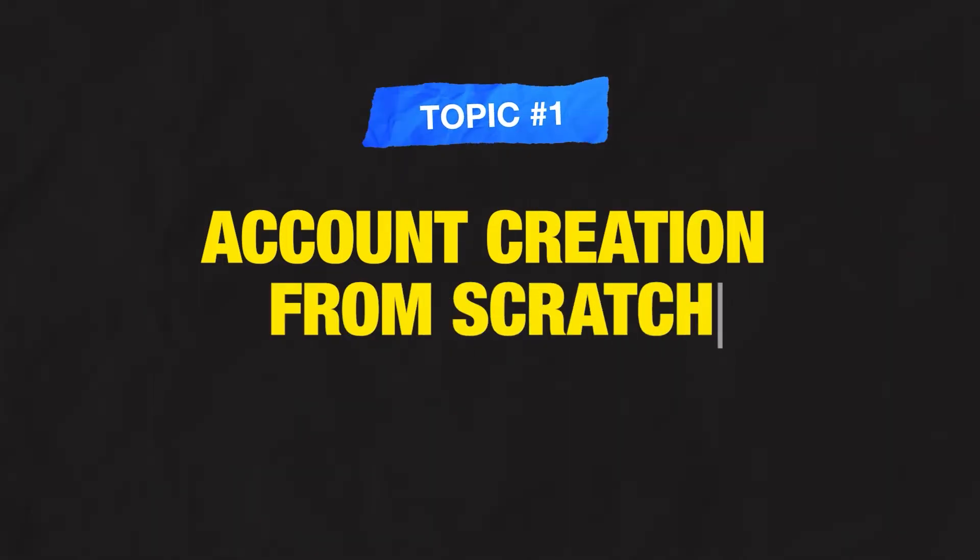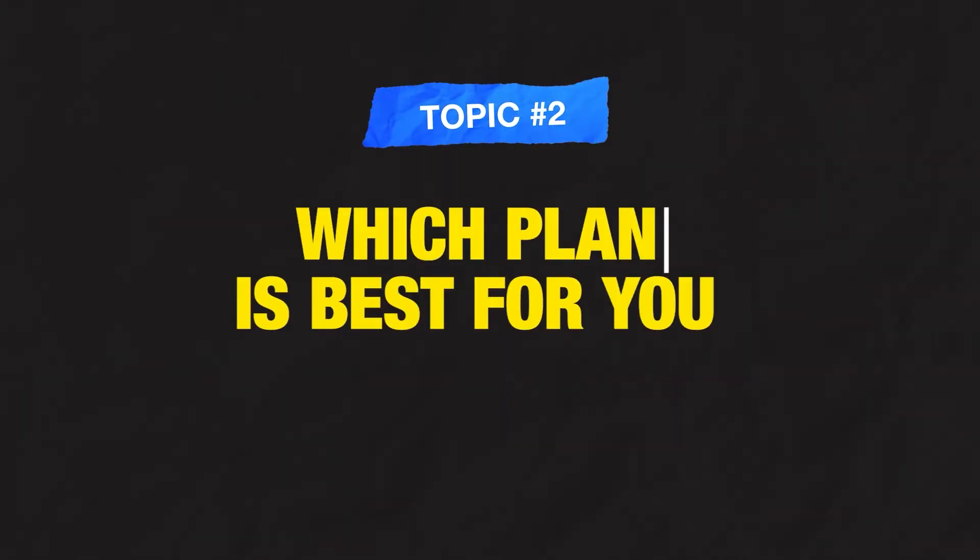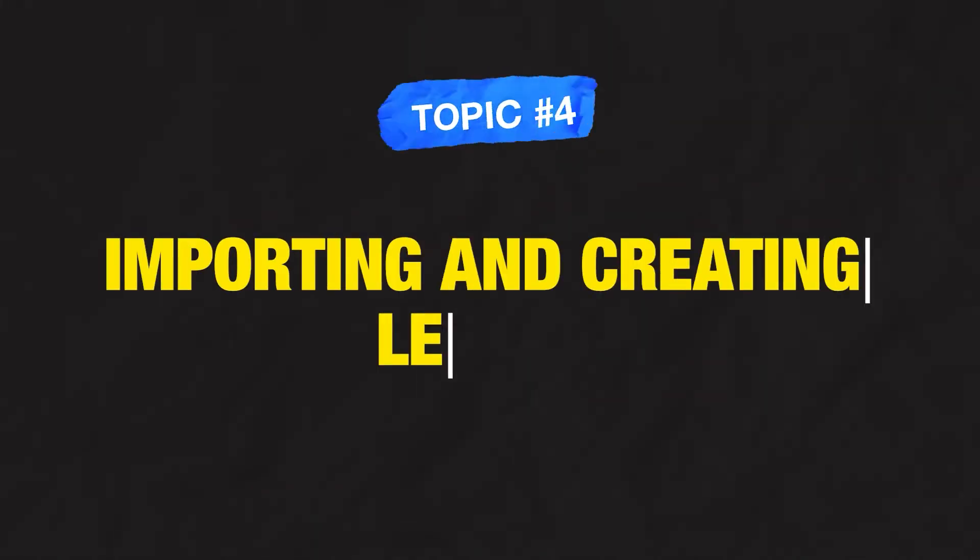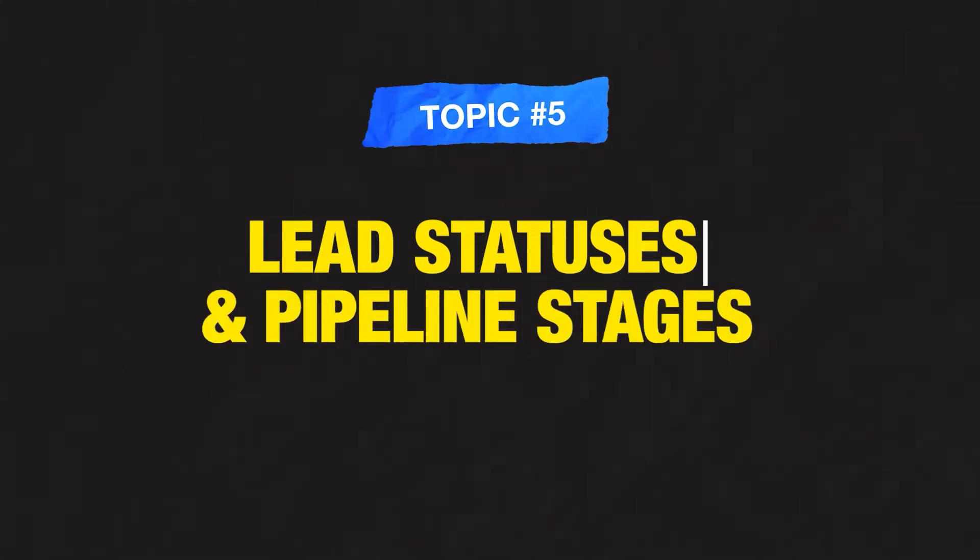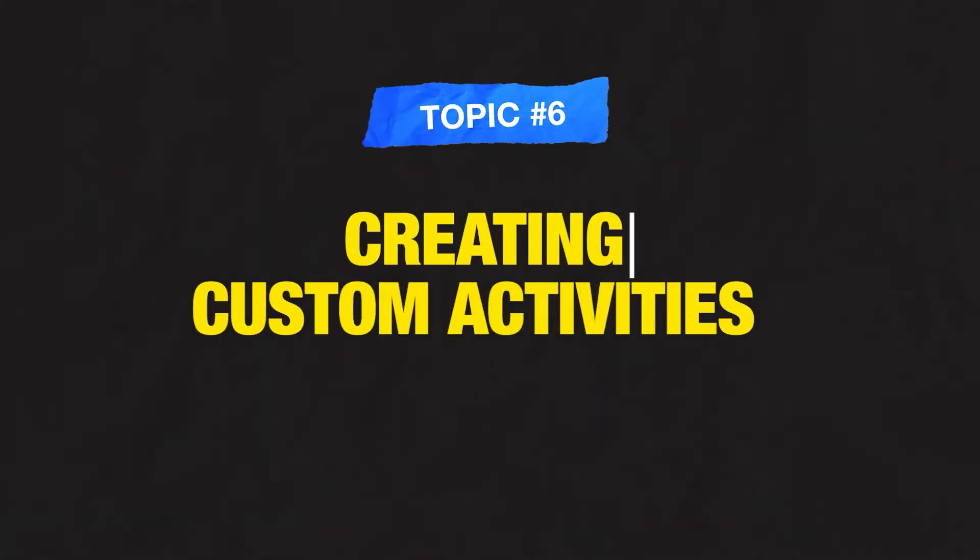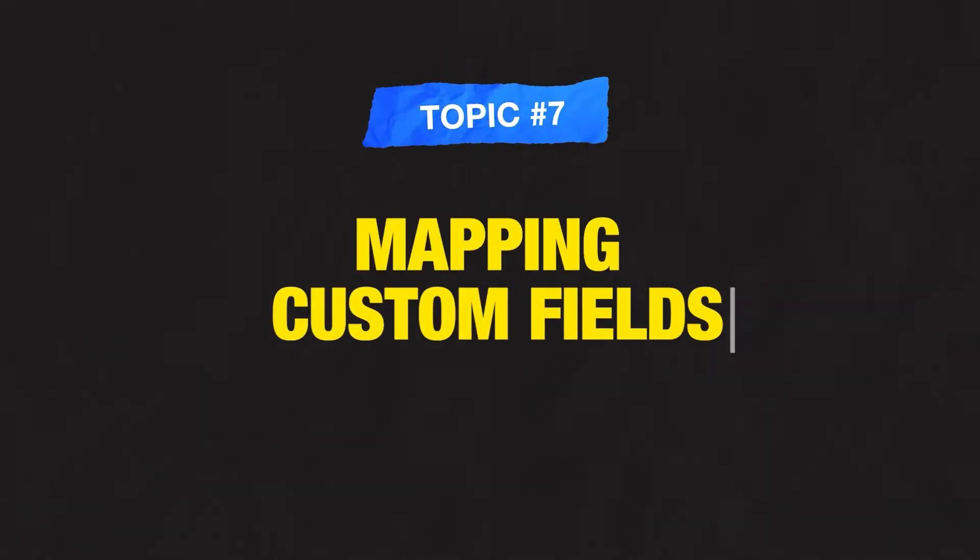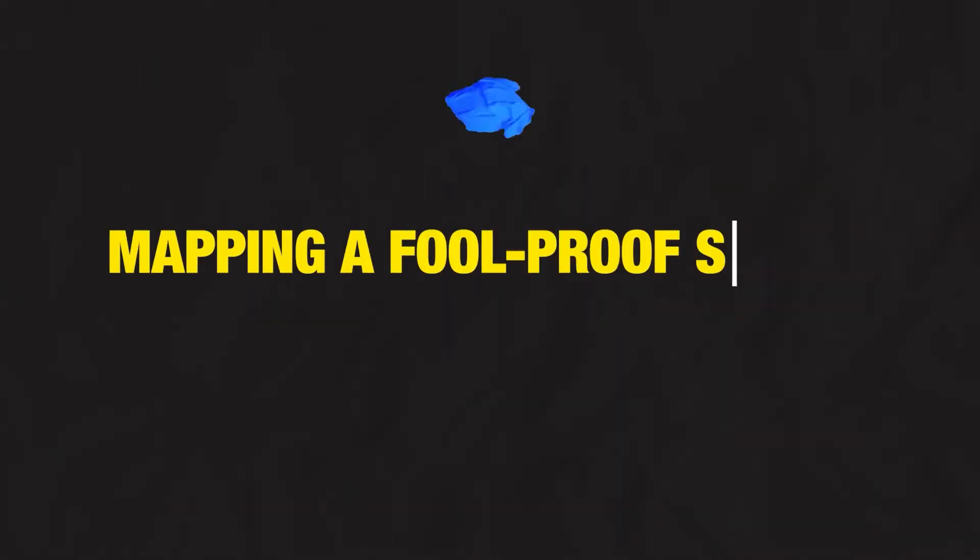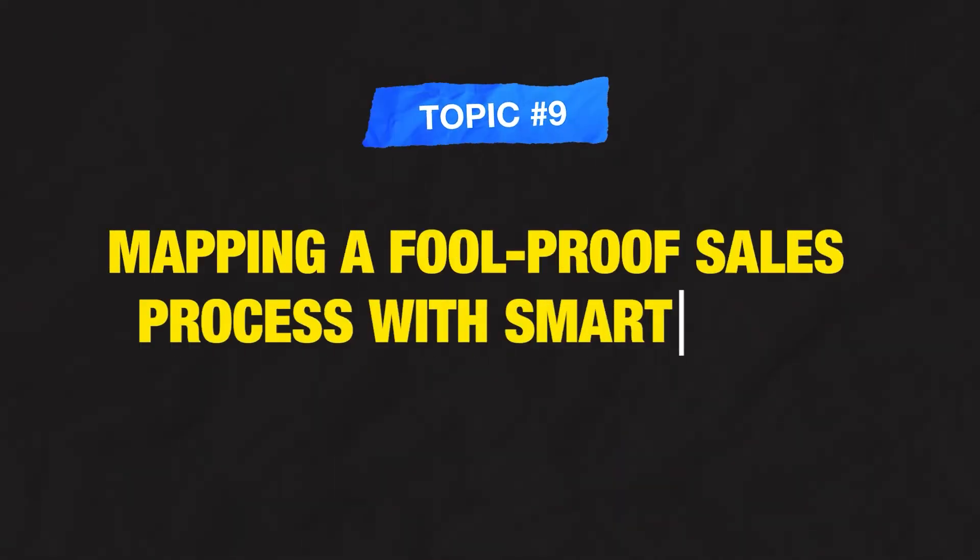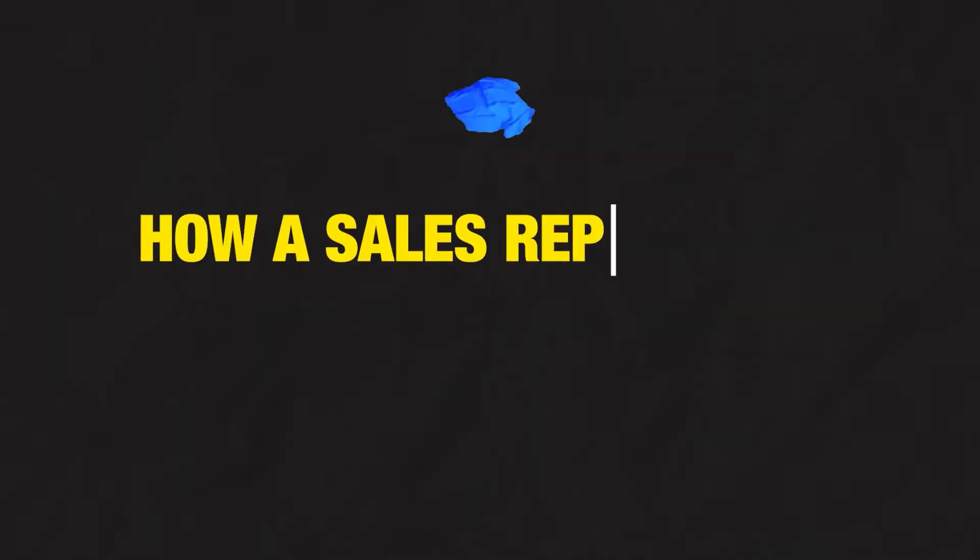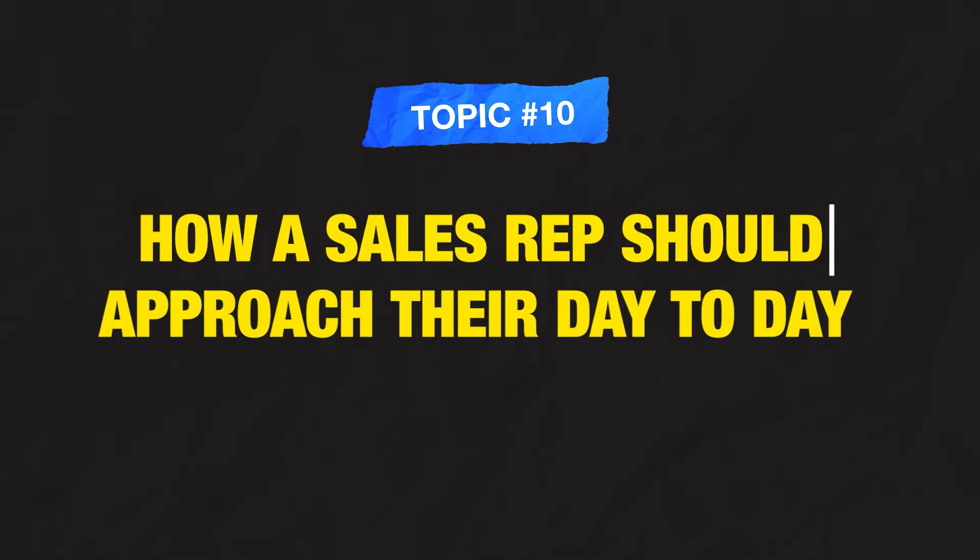So why is this the best tutorial for Close CRM beginners? Because we're going to cover creating an account from scratch, which CRM plan is going to be best for your business, all of the must-have settings you need to have turned on inside of your account, how to import and create leads, the different lead statuses and pipeline stages you should have, how to actually map and create custom activities for your sales motion, how to organize your data and map your custom fields, creating workflows with texts, emails, and calls from scratch, building a foolproof process for your sales reps using smart views, and finally, how a sales rep can get the most out of their account. Now let's dive into the screen share.